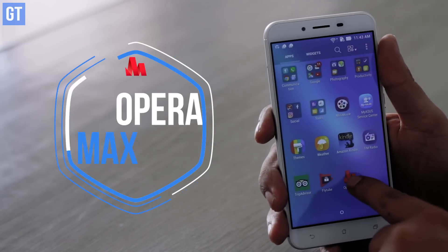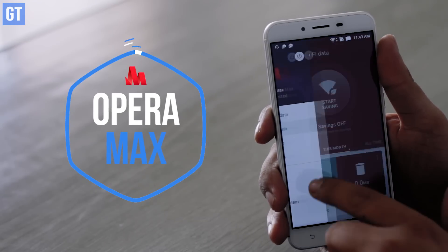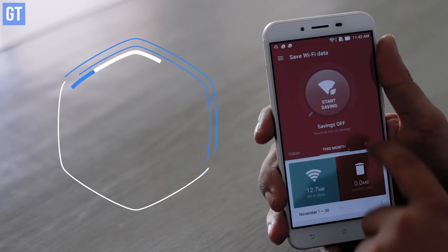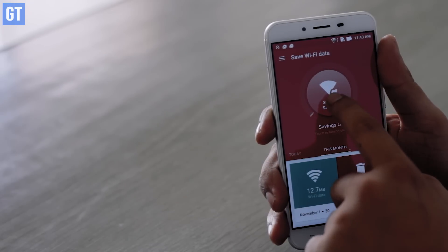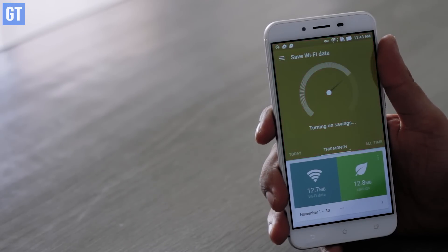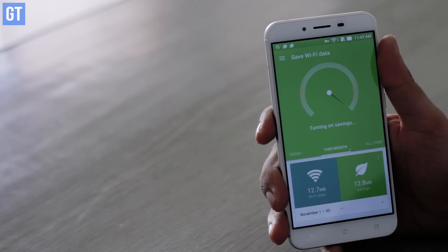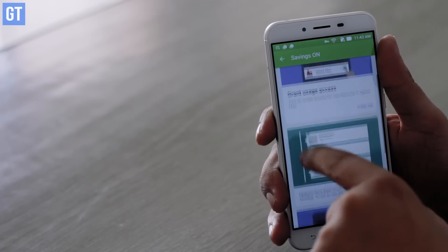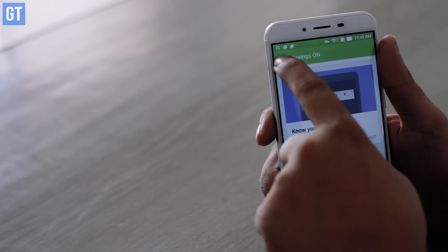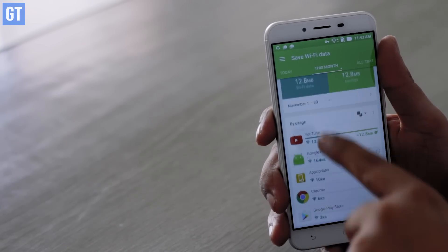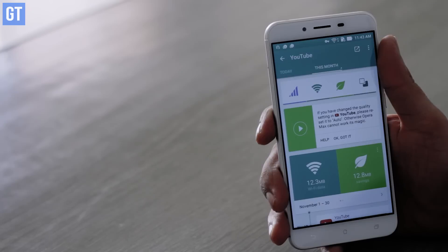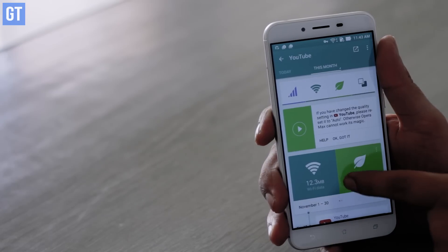Since we're talking about saving cellular data while watching YouTube, that brings us to tip number four: Opera Max. Opera Max is a great app that can save data for almost any app installed on your Android device. We've already done a dedicated video showing how to use Opera Max — you can have a look by clicking on the links in the description.